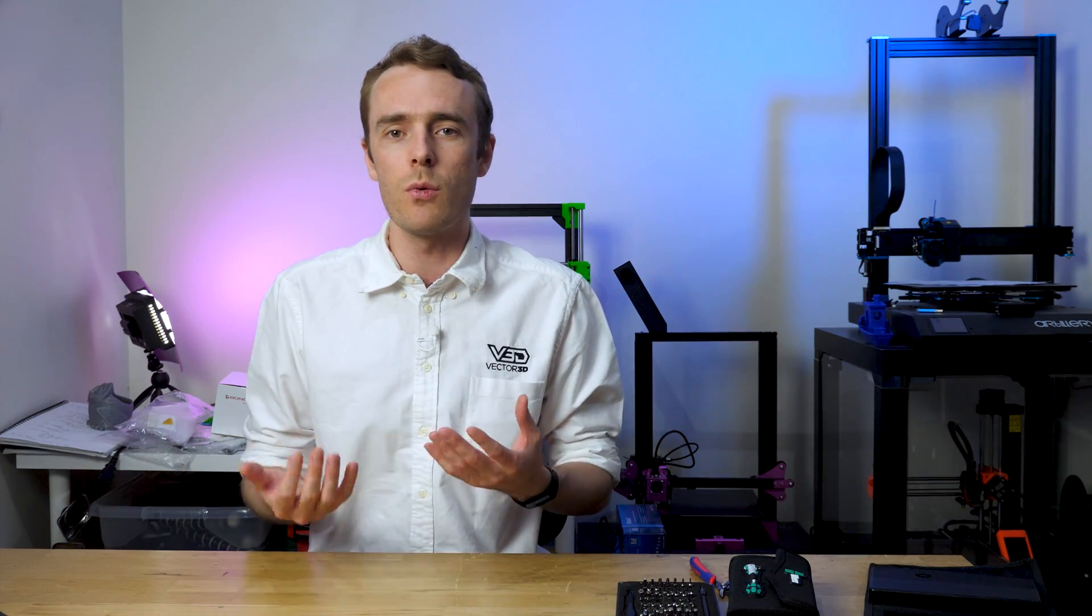So that's it from me today. Hopefully you found that interesting and it can help you in making steps towards improving your print quality over time. Thanks very much for watching and I'll see you in the next one.